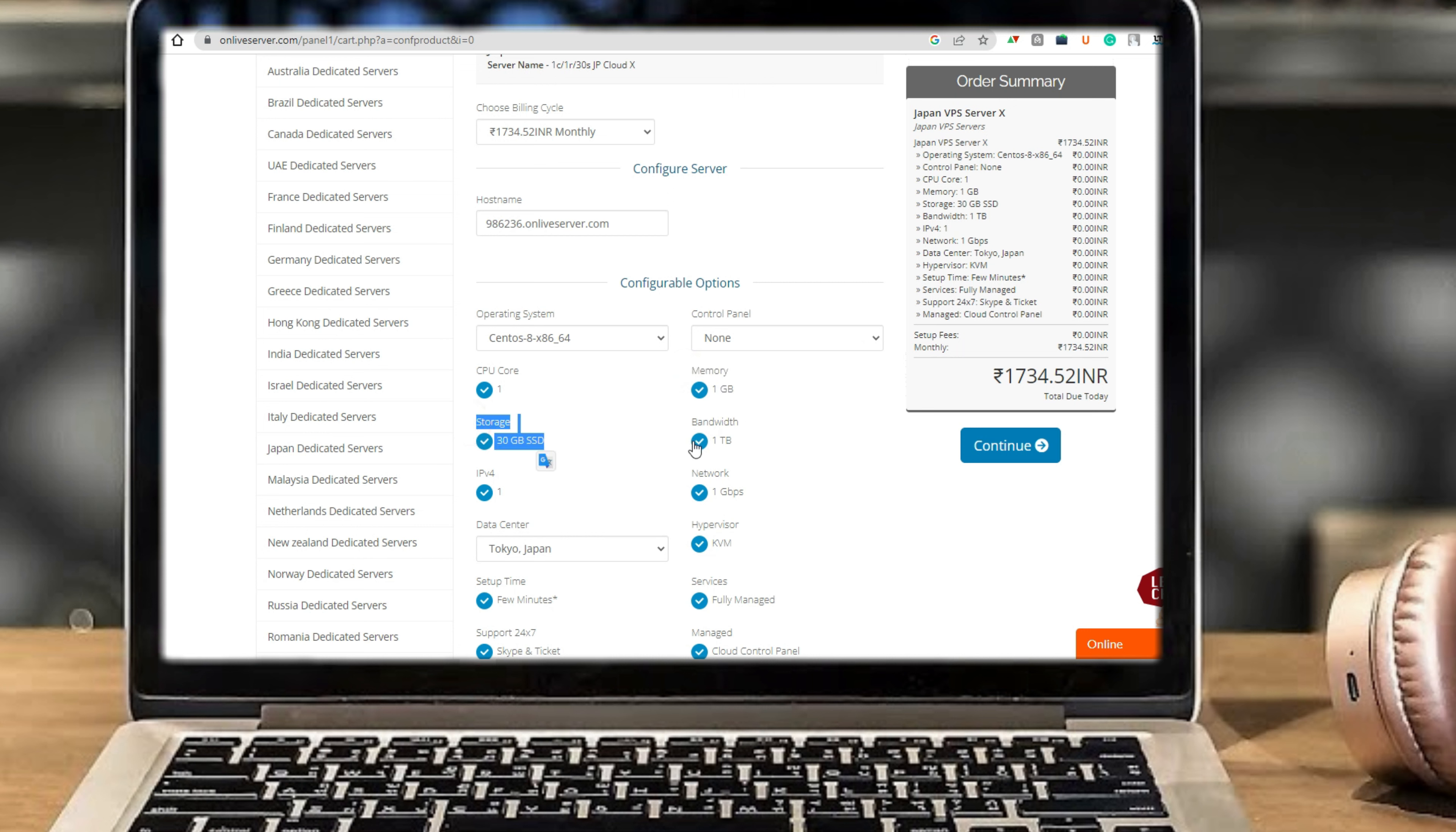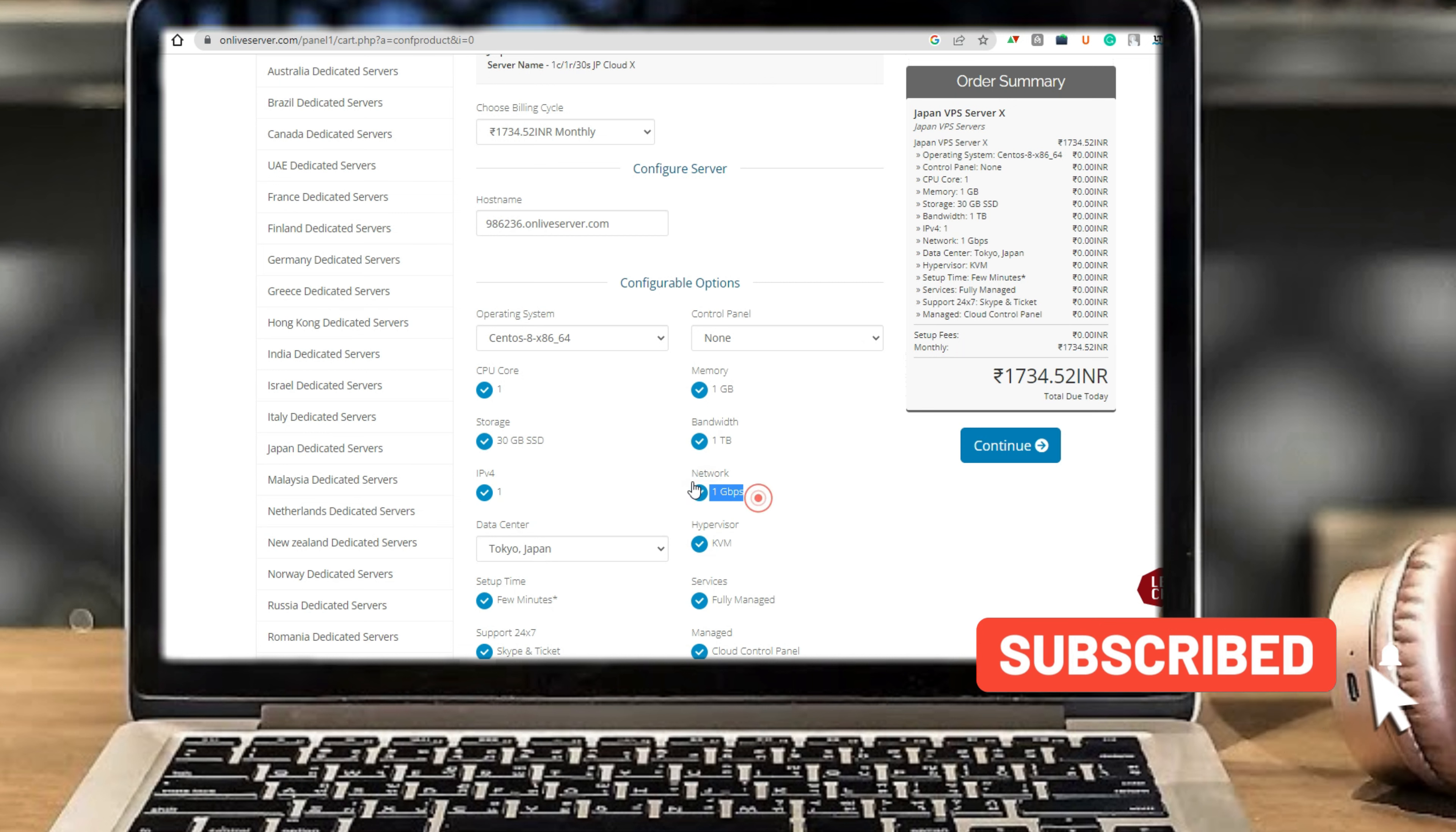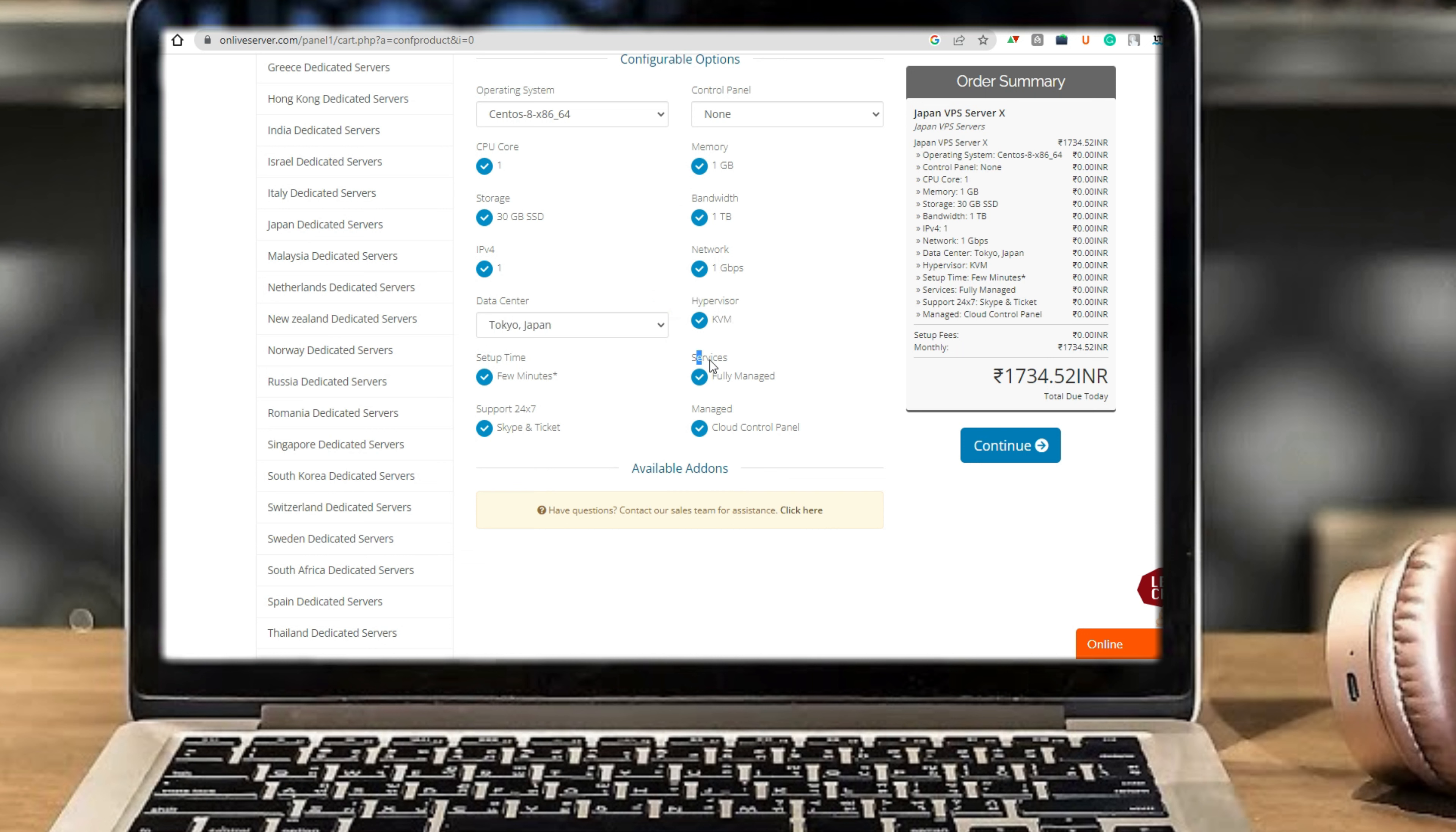Storage 30 GB SSD, bandwidth one terabyte, IPv4 one, network one gigabit per second, data center Tokyo Japan, hypervisor KVM, setup time few minutes, services fully managed, support 24/7 via Skype or ticket, managed cloud control panel.